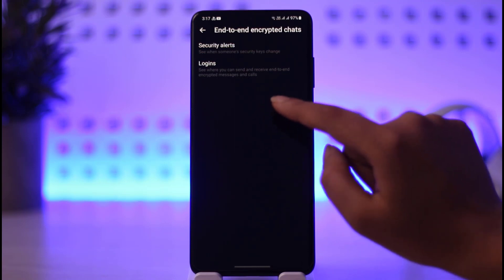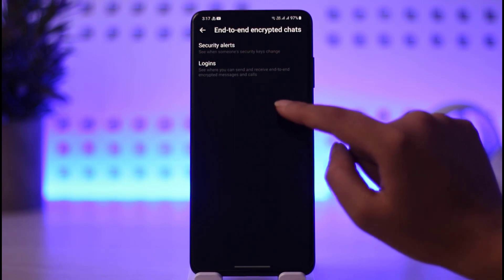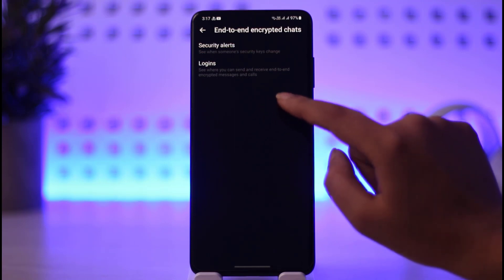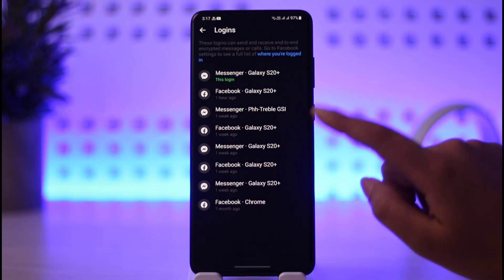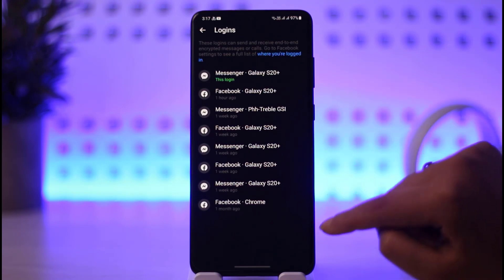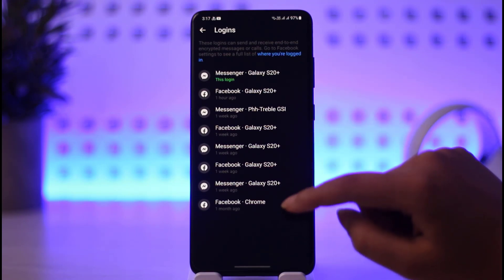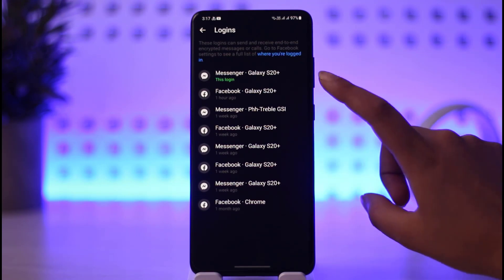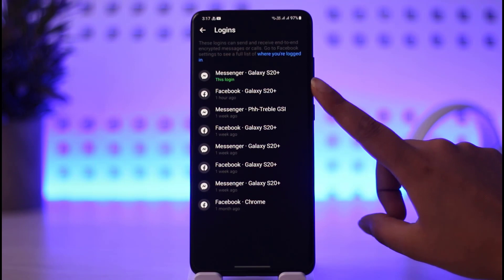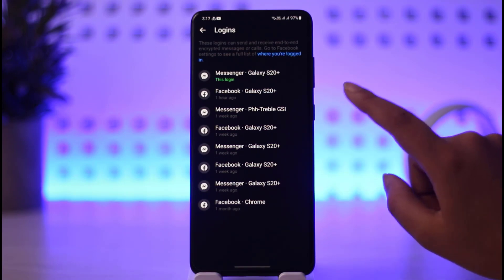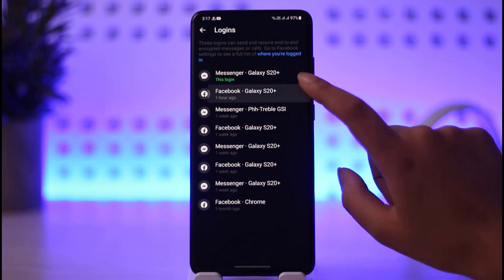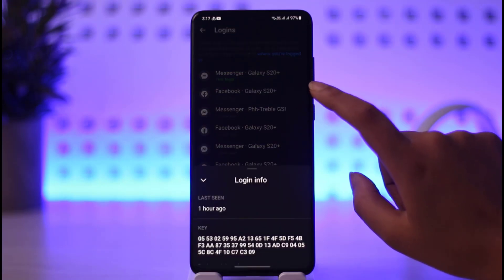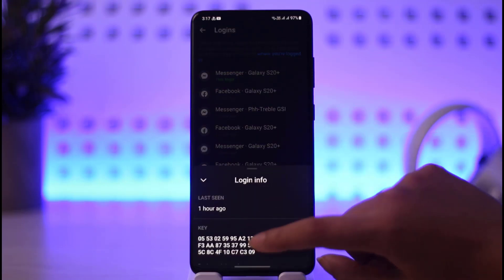Then go ahead tap on Logins. As you can read there, you can send and receive end-to-end encrypted messages and calls. You can also see from where you are logged in to your account and with what kind of devices. If you want to remove a session, you can tap on that particular login to see the log information and remove it.